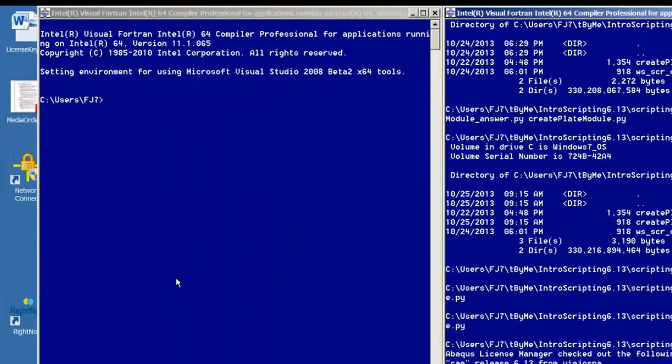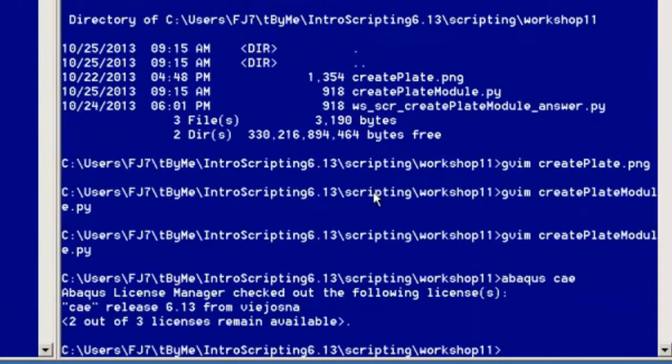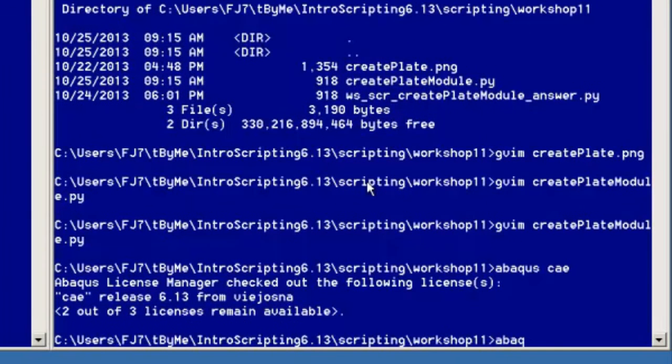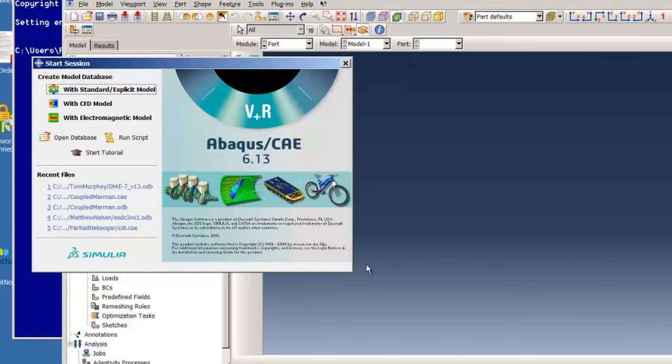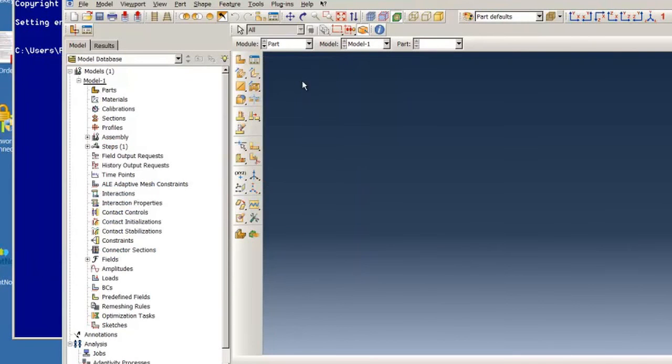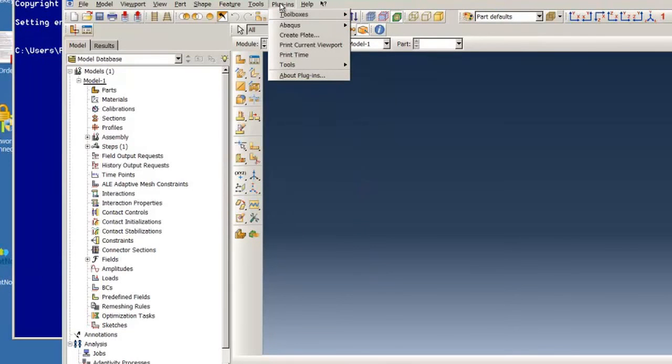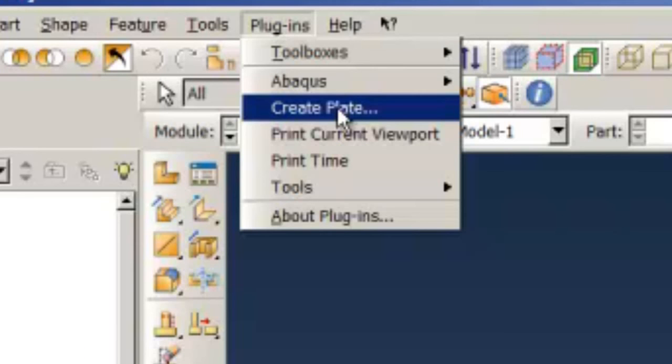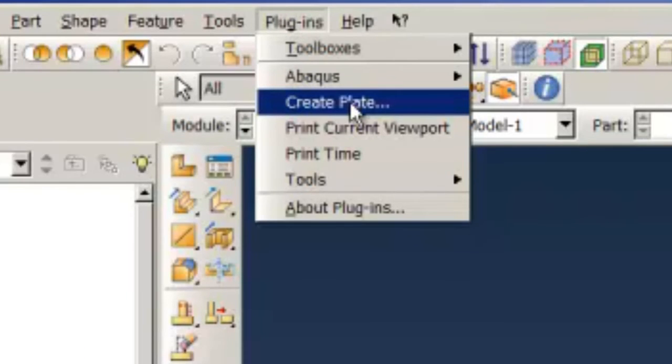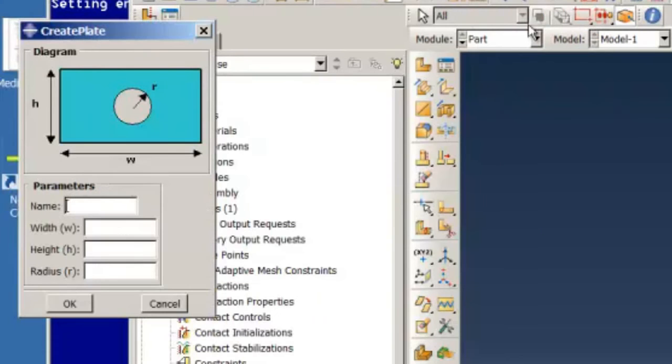And we start again with Abacus CAE. I'll just create standard explicit model to get started and we select plug-ins. And now we see our RSG GUI that we've created, the plug-in create plate. And here it is.